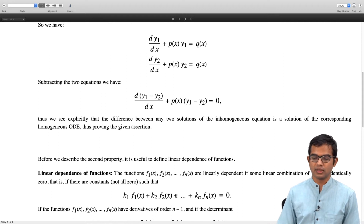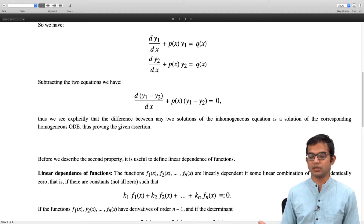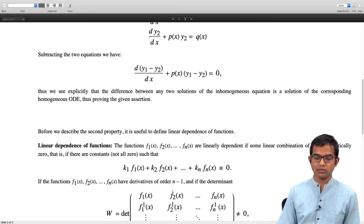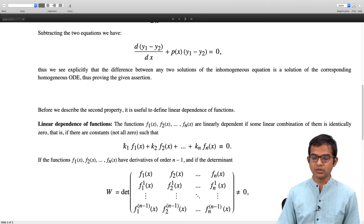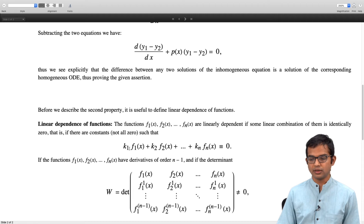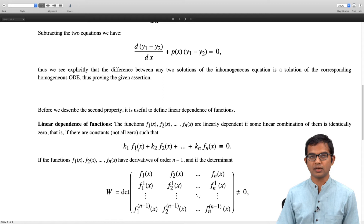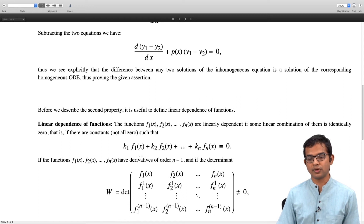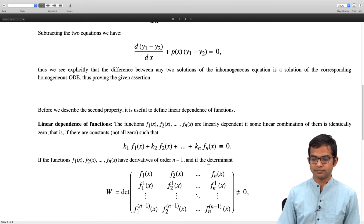The functions f1, f2 up to fn are linearly independent if this equation implies that all coefficients k1, k2, and so on are all zero — meaning there is only a trivial set of coefficients which makes this possible. If we have this linear combination equal to zero, we can take the first derivative to get k1 times f1'(x) plus k2 times f2'(x) up to kn times fn'(x) equals 0. We can write a third equation, fourth equation — in fact, n different equations, giving us a system of n linear equations in n variables k1, k2 up to kn.